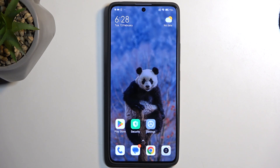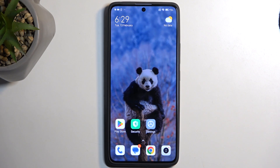Welcome. In front of me is a Redmi Note 13 Pro, and today I will show you how you can enable power saving mode on this device.